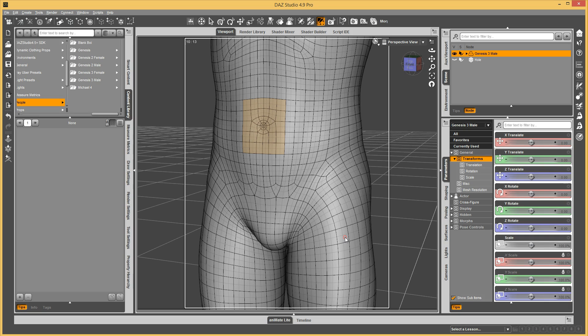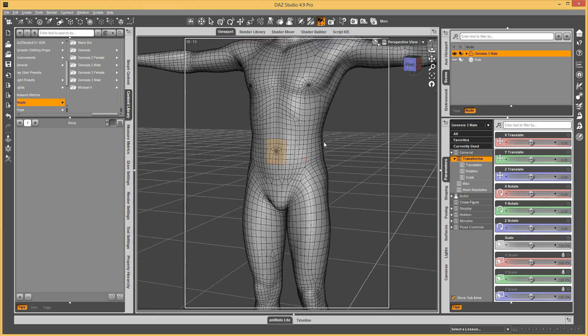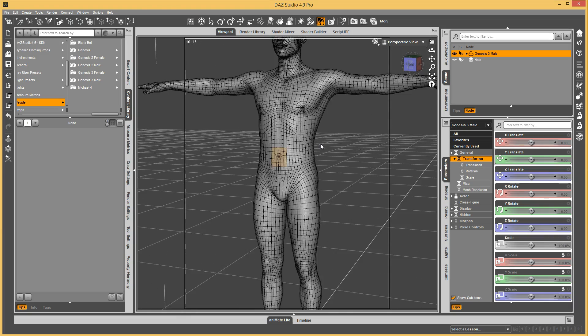Here's a quick little tutorial on how to do geographs. What I did is I took, this is Genesis 3 male,